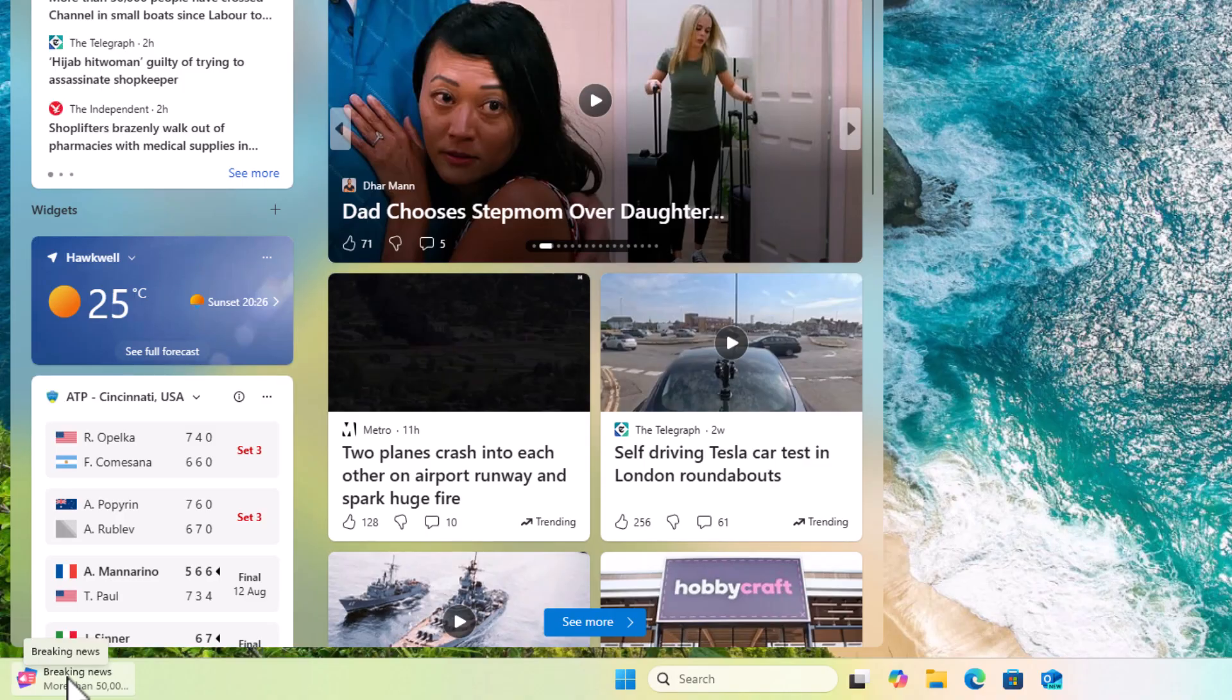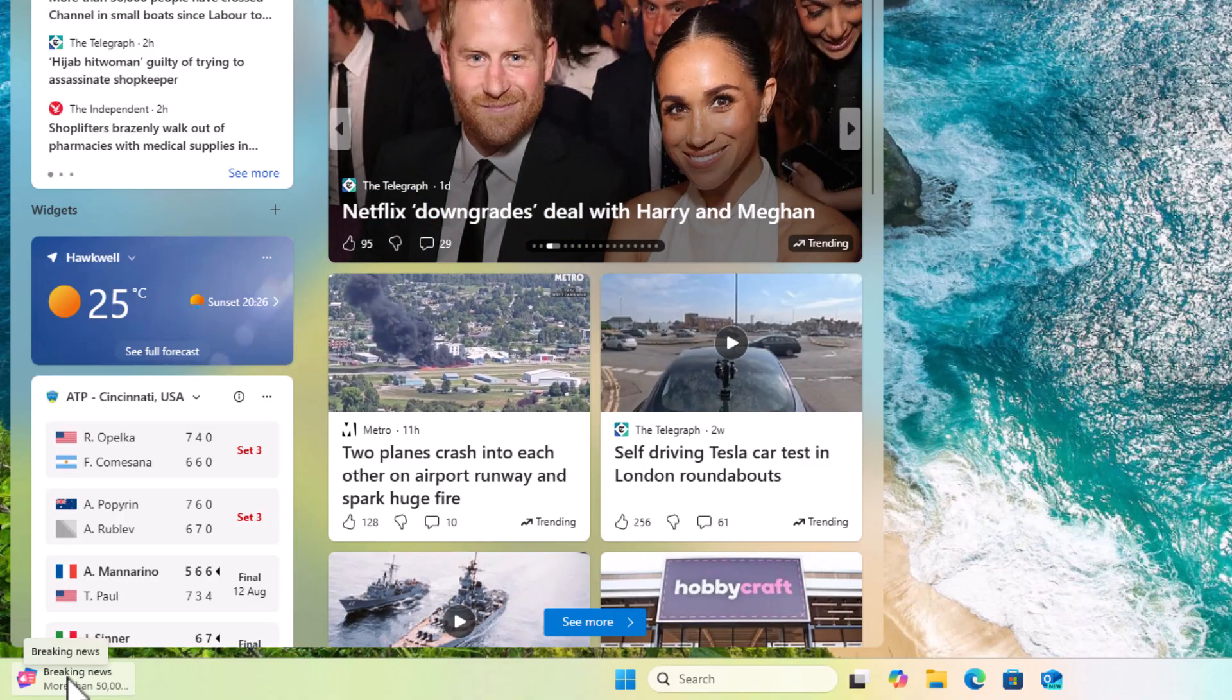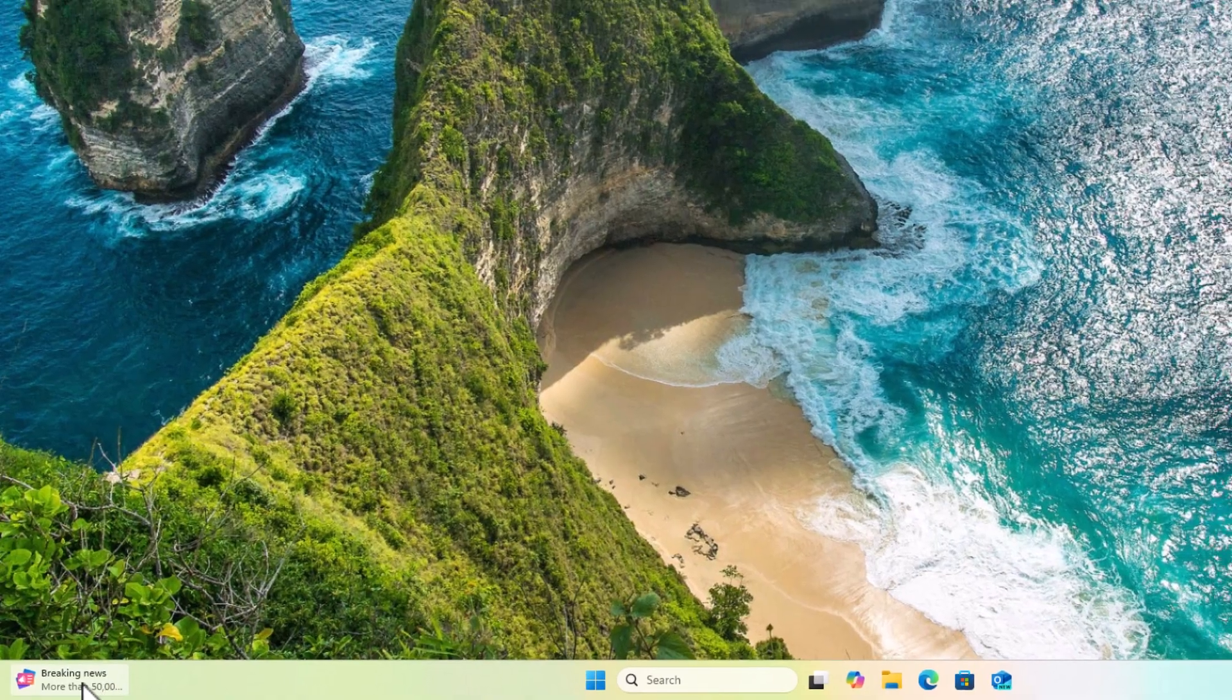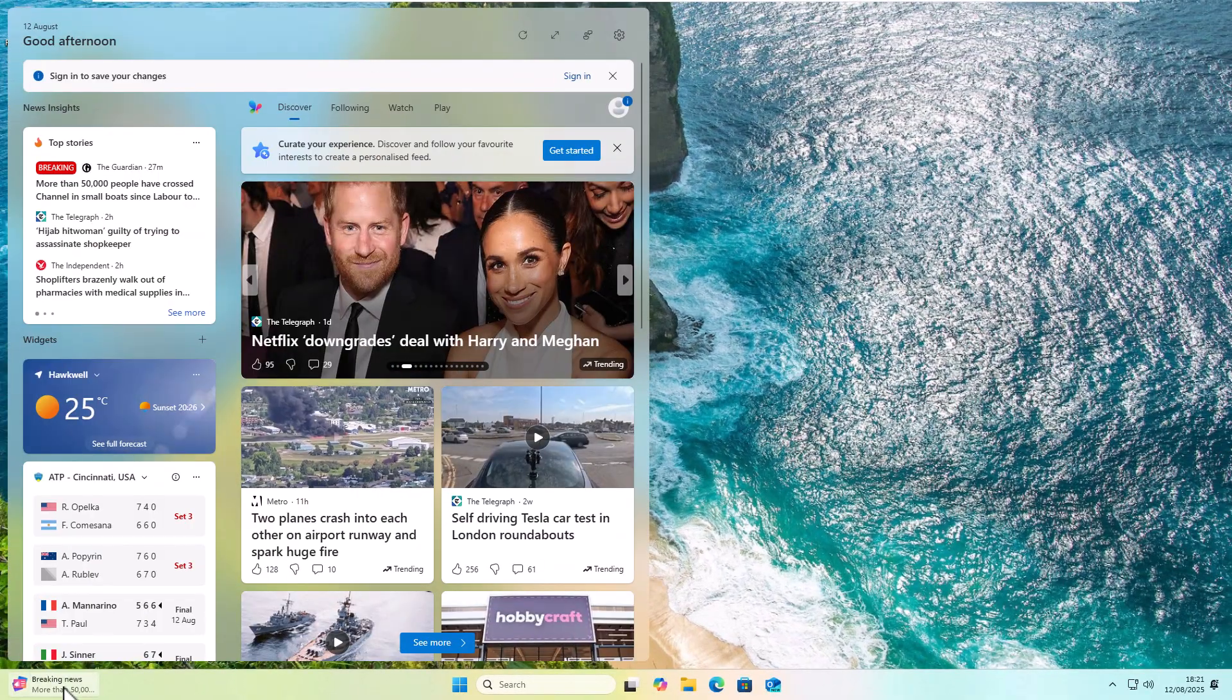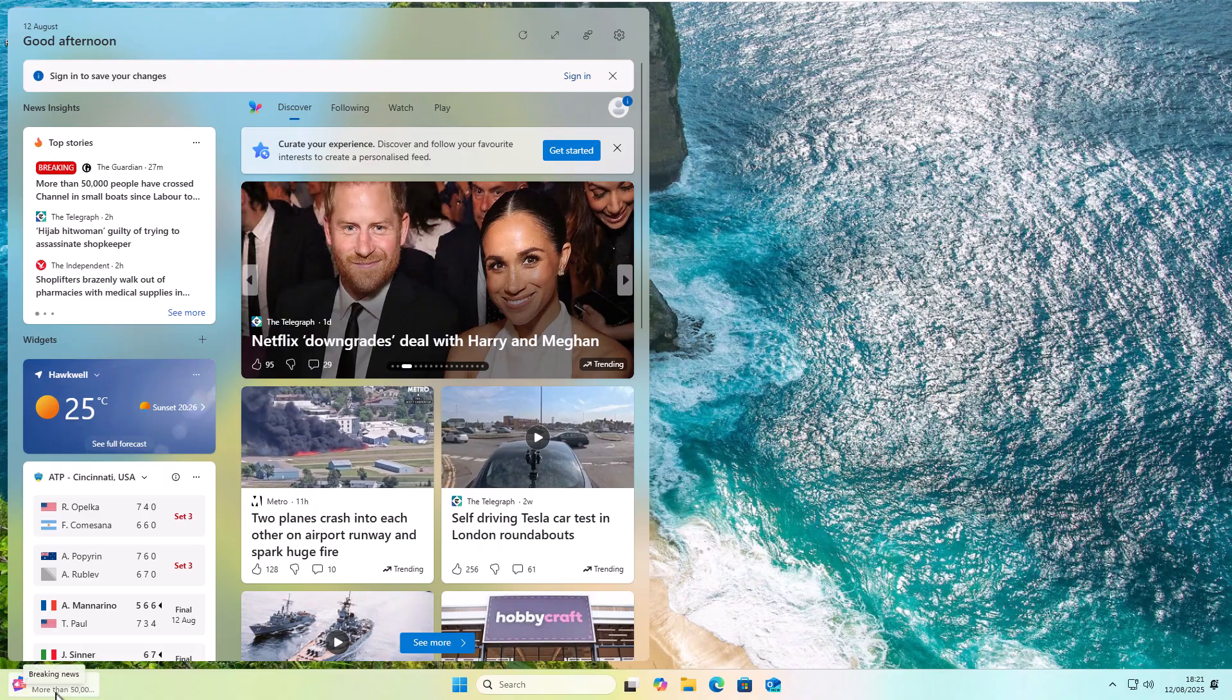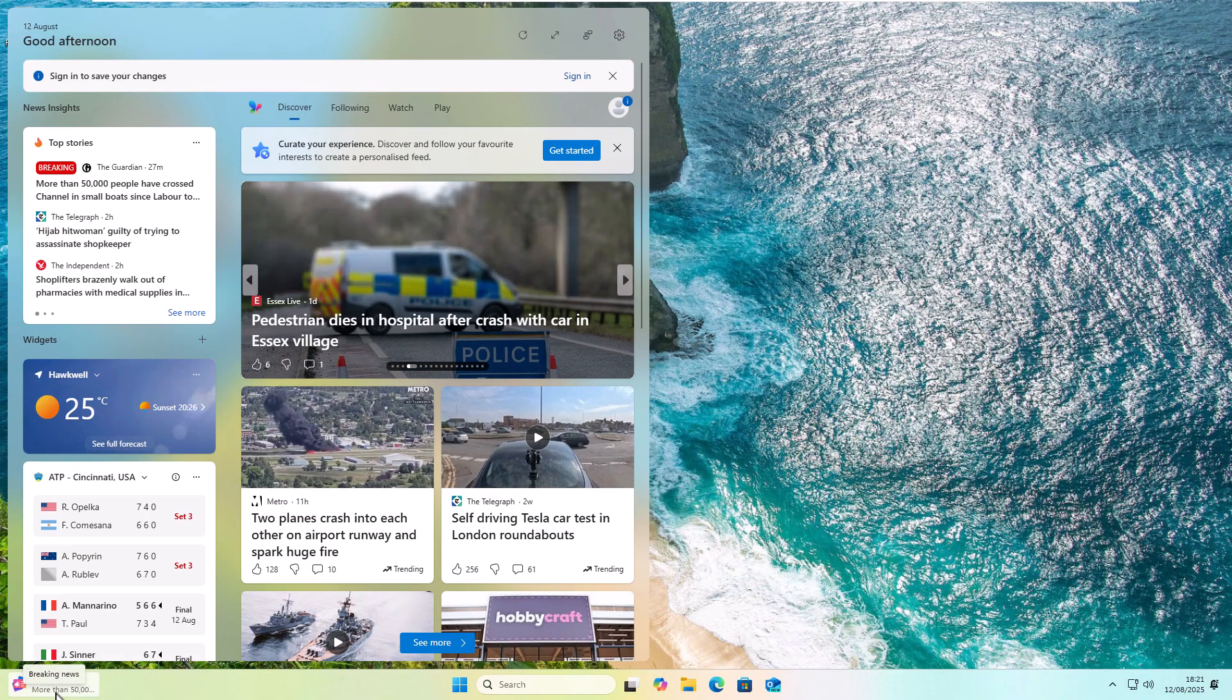How do you stop this from popping up every time you put your mouse over one of the widgets at the bottom of the screen? We're going to show you how you can stop it.